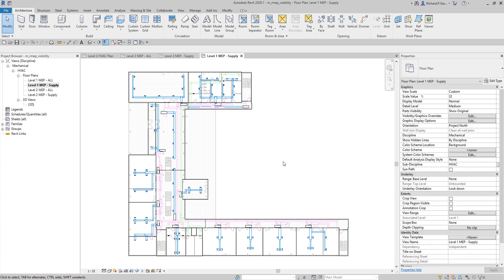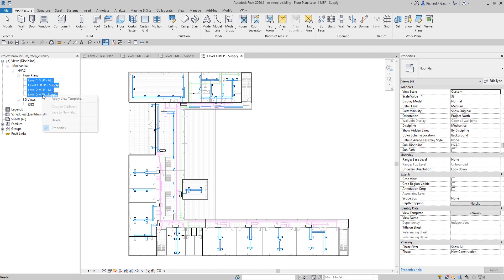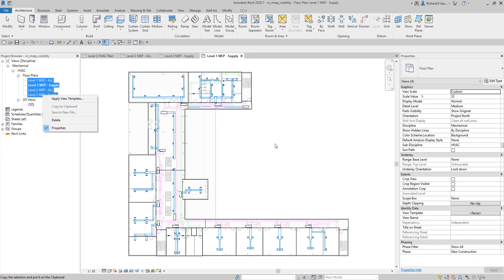Using your view template really saves you a lot of time setting up views. Just imagine you have several views - Level 2, Level 3 all the way up to Level 20. Instead of setting up Visibility Graphic Overrides and filters one by one, you can select all your views - click one, hold Shift and click the last - and then apply a view template to all of them at once. Very simple, saves tons of time.